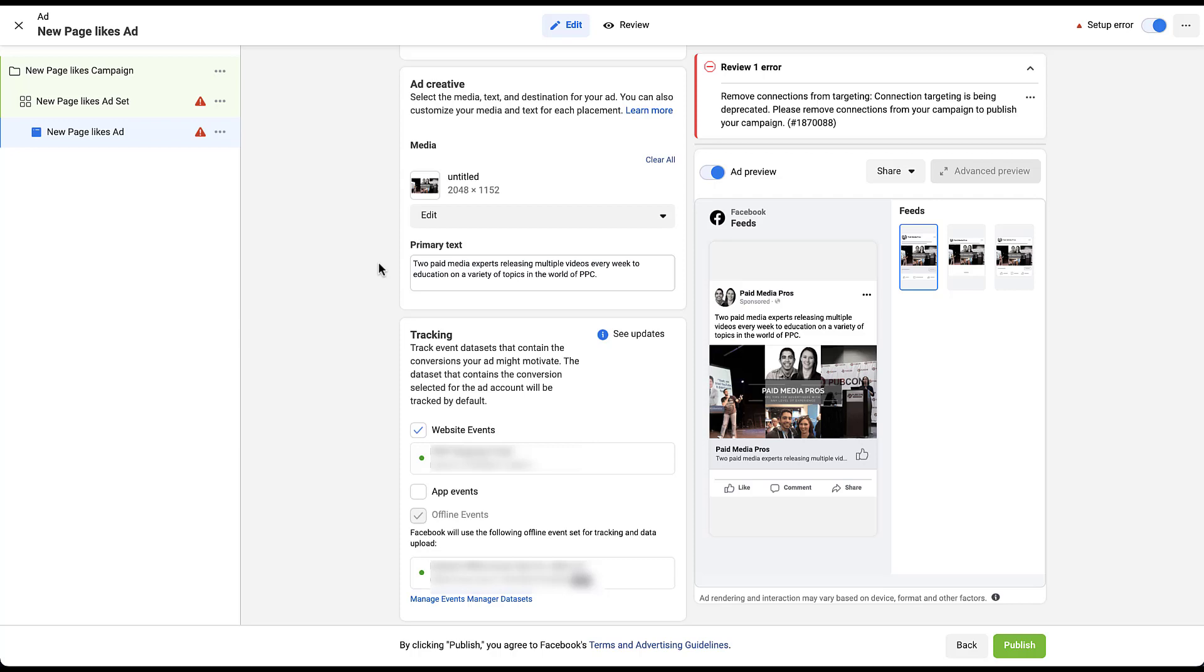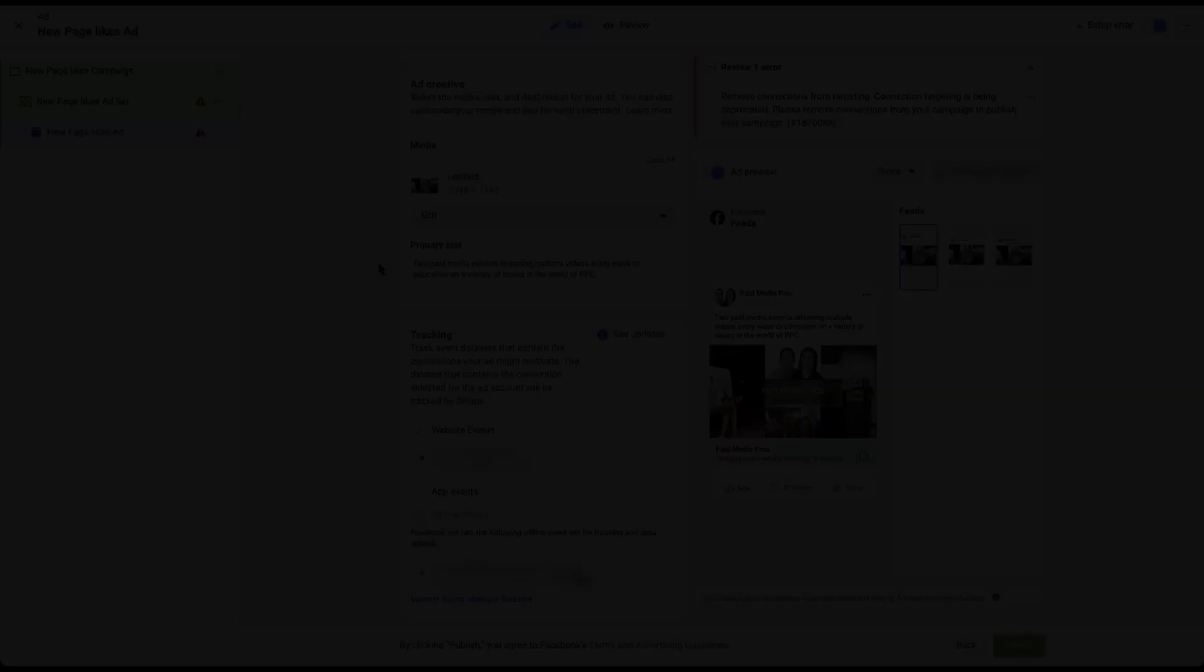So overall, the setup for either a post engagement or a page likes engagement campaign is pretty similar to a regular conversion or traffic campaign. The only main differences are going to come down to the ad creative and what that user experience is going to look like. Once we've launched our campaigns, there are ways that you can see the engagement metrics in Facebook. So I'm going to hop into a different account that actually has performance. So you can see what those look like.